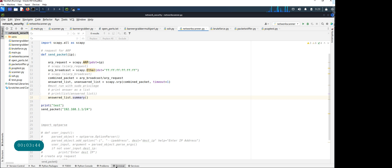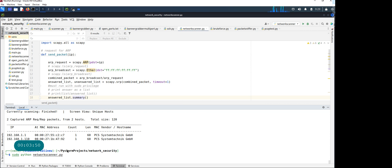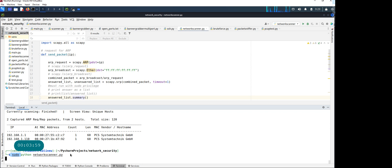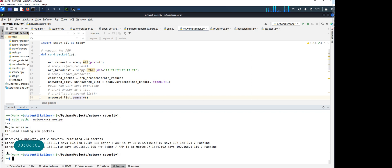Let's go back to the terminal and try to run the Python code. This code is going to need sudo privilege. The file name I have is network_scanner.py.